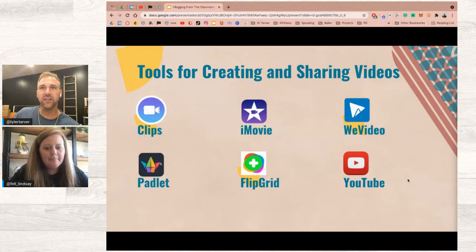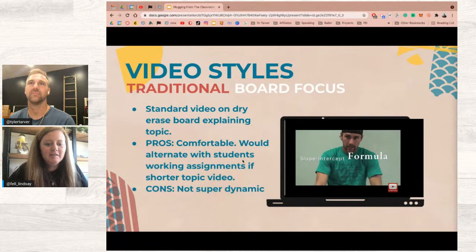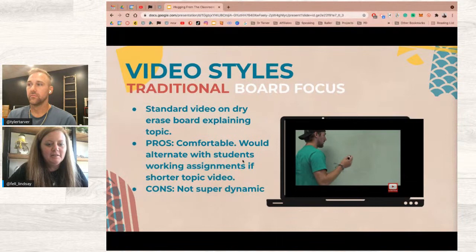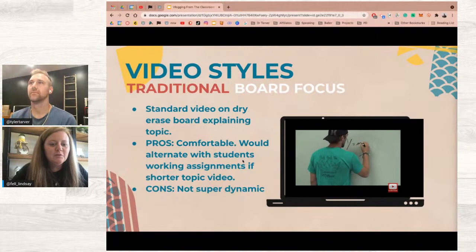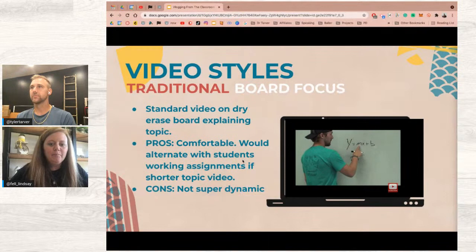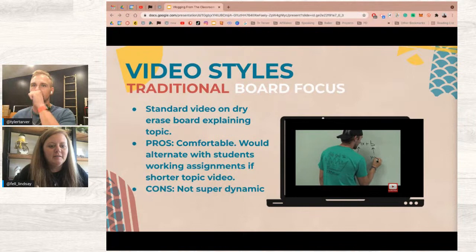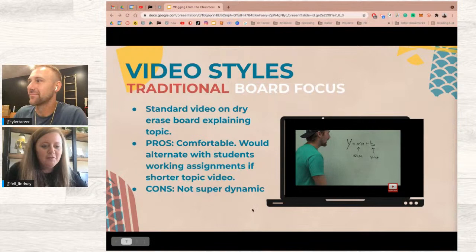Now let's roll into some video style examples. If you want to use vlogging in your classroom, Tyler has created a list of video styles. You could even post these in your classroom for students to refer back to — give them a choice board where they can demonstrate their understanding and choose how to communicate it. They can choose a video style and go create.